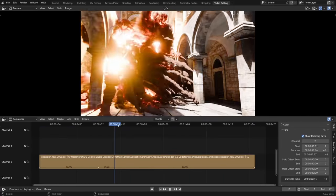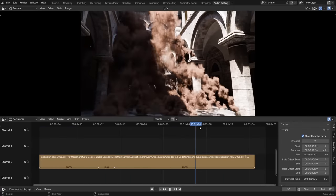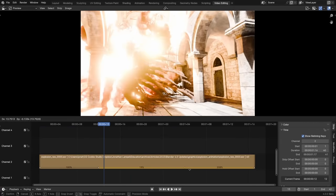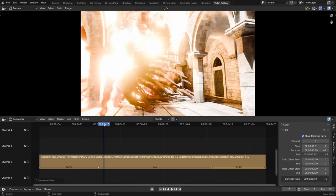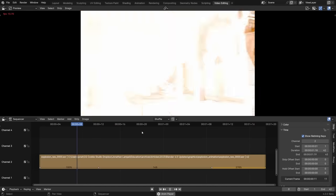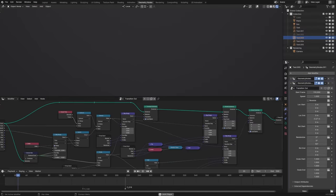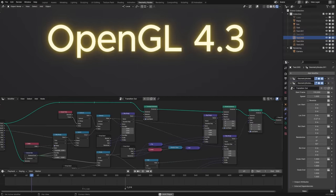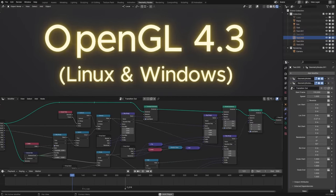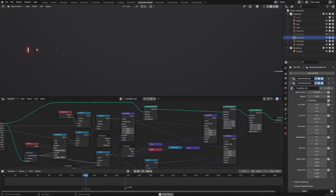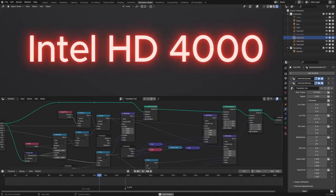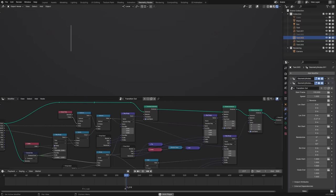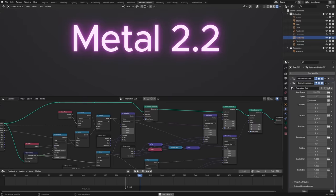A new retiming tool in the video sequence editor will allow you to slow down and speed up clips. Multiple control points can be added per clip, so you won't even need to split clips in order to do complex timing adjustments. For Blender 4.0, the minimum OpenGL version required has been bumped to 4.3 for Linux and Windows, support has been dropped for Intel HD 4000 GPUs, and Mac now requires a GPU and macOS version that supports Metal 2.2.